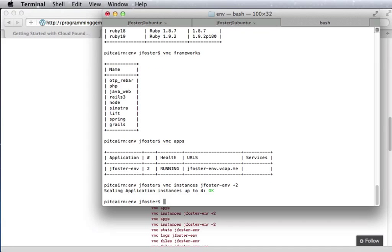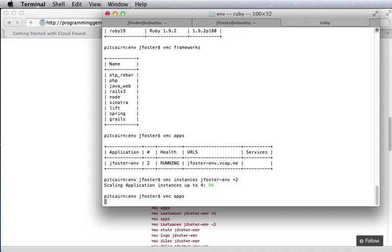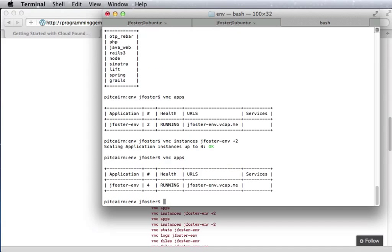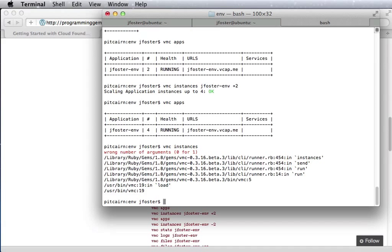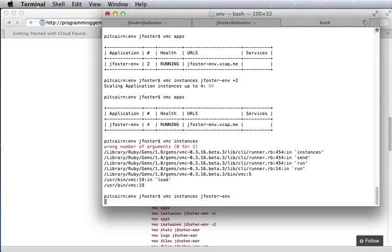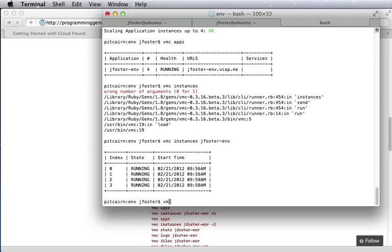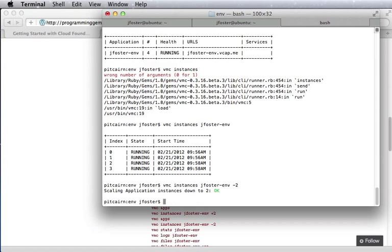And then when we look at apps, we see that there's four running. If we ask for instances and give the app name, we will see that there's four of them running. We can reduce the number of instances. That will be reflected.